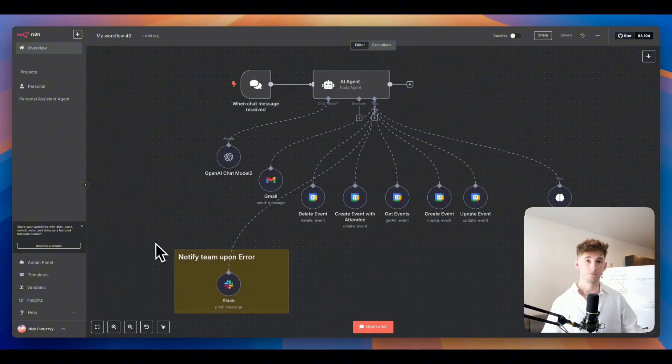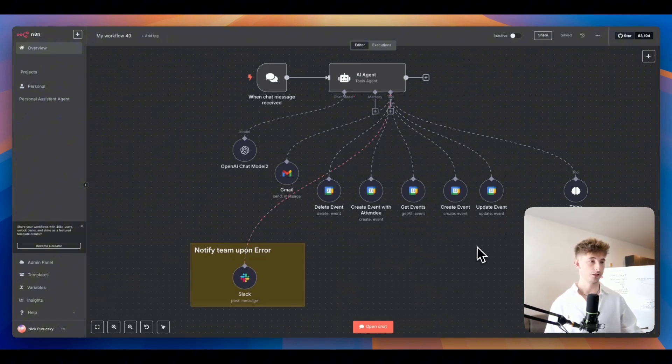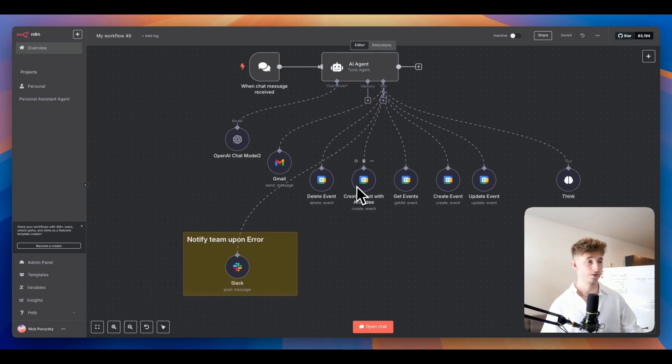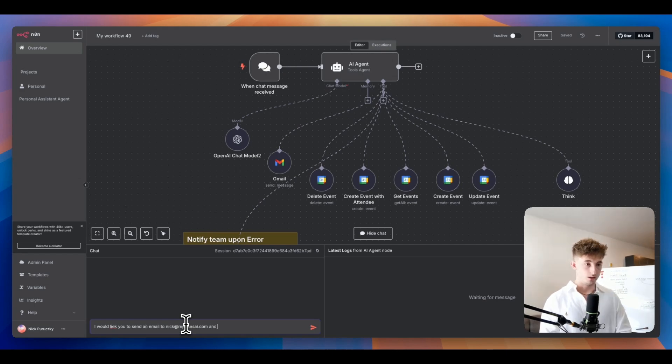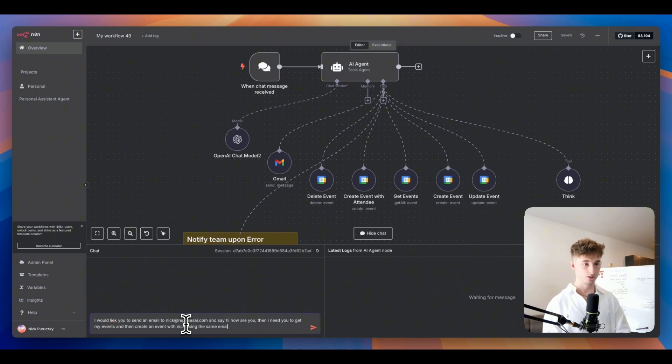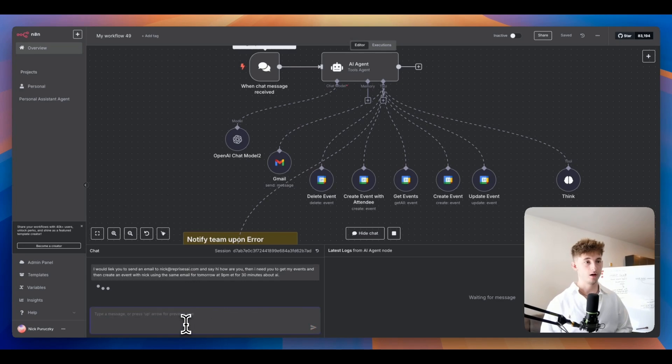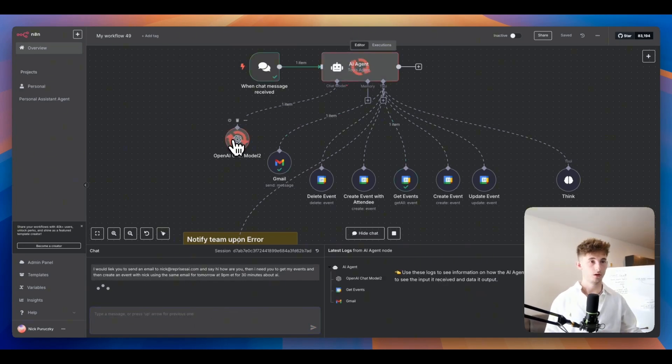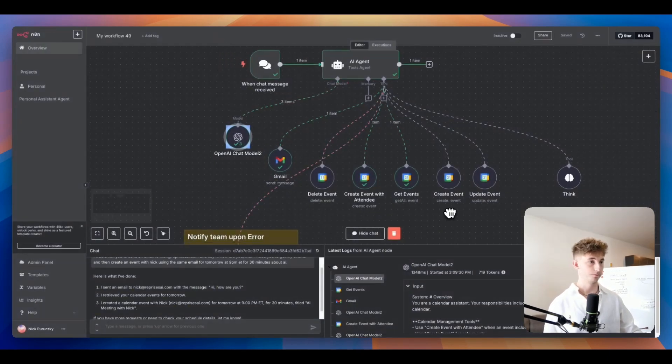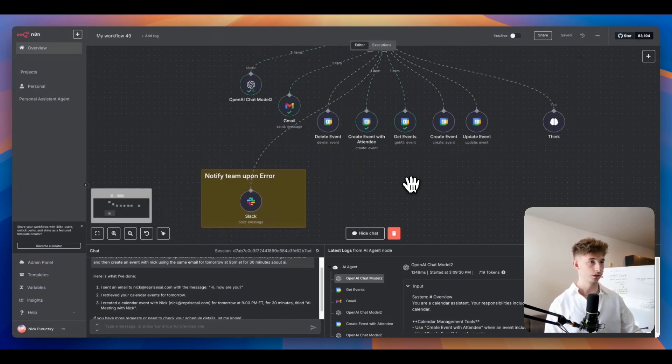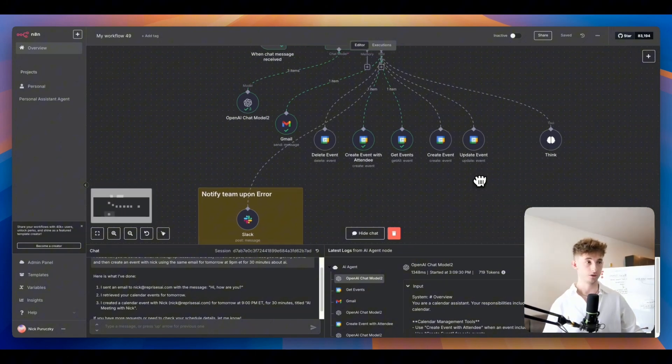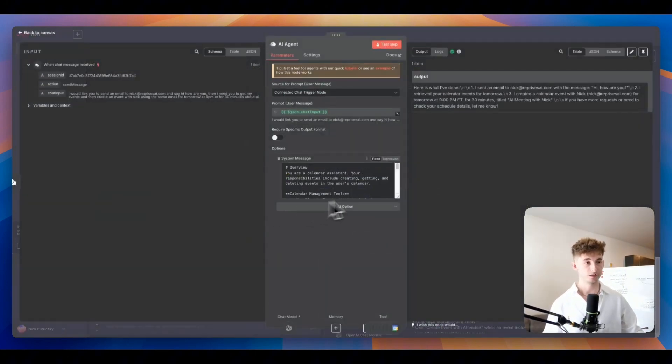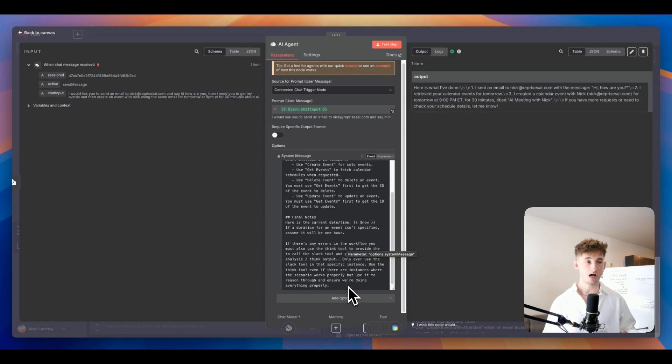Now let's jump into another quick demo. We have right here another tools agent. We've connected some more tools right here. We have a delete event, create event with attendee, getting events, create event, update event, think tool, slack node, Gmail. If we open this up, let's say I would like you to send an email to Nick and say hi how are you, something pretty simple. Then I need you to get my events and then create an event with Nick using the same email for tomorrow at let's say 9 PM Eastern time for 30 minutes about AI.